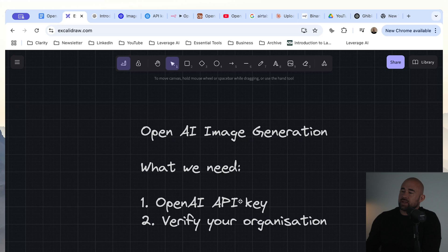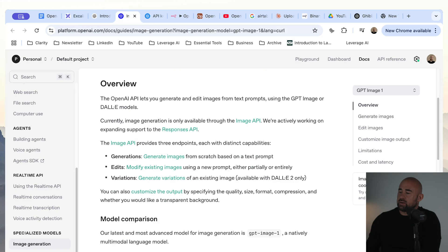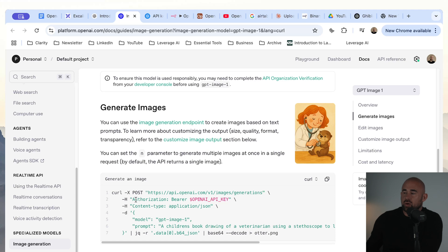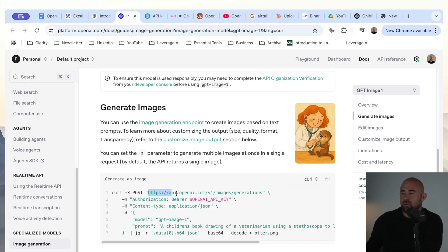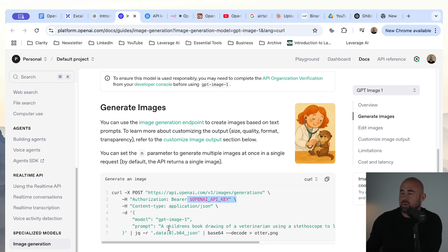Before we get started, we're going to need two things to use this new API: an API key and we're going to need to potentially verify your organization. If we take a quick look at the documentation, they give some sample requests for using this new API. We have a curl request, and we also have a couple of examples — one in Python. You can see we're making a request to the images generations endpoint, passing in our OpenAI API key and then the prompt as well.